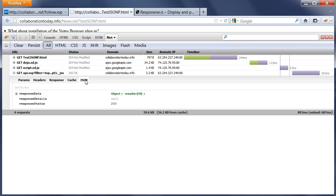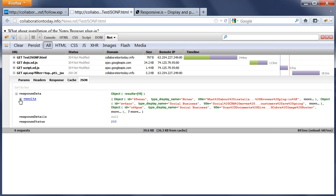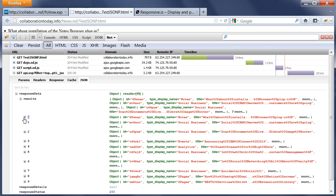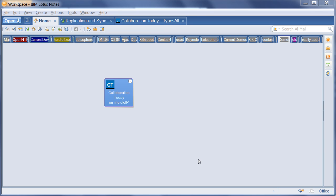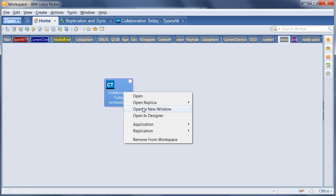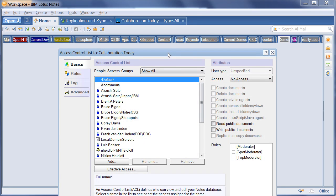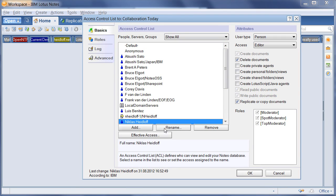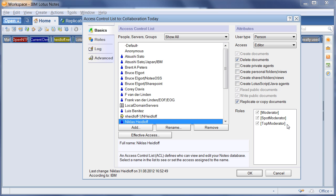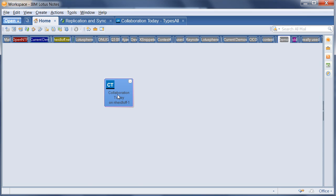Everything I've demonstrated so far was the user experience for readers of Collaboration Today. For moderators, there's some more functionality and more pages available. But before I can see them, I need to define myself as moderator, which I can do here by using the Notes ACL. When I open this up and choose myself, you can see that I have these three roles. Everyone who wants to add content to the page needs to be a moderator. All the people who want to define what shows up on the home page need to be spotlight and top moderators.